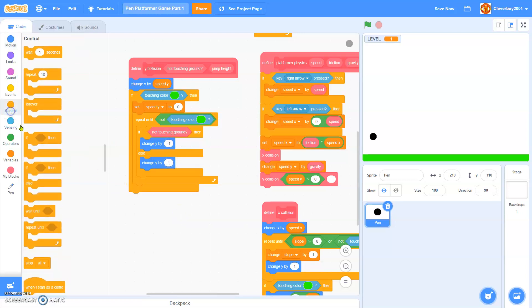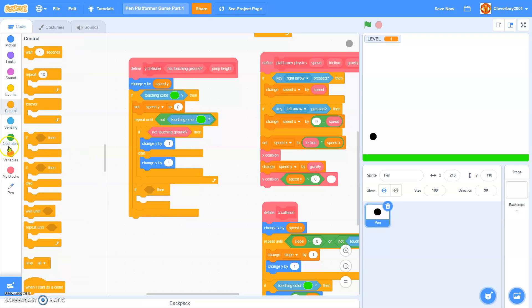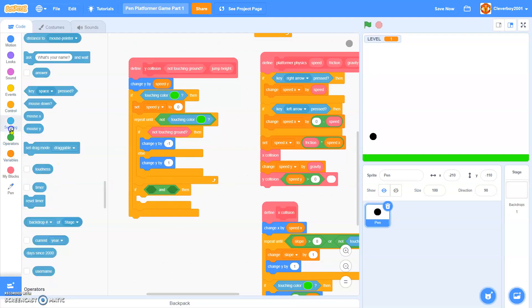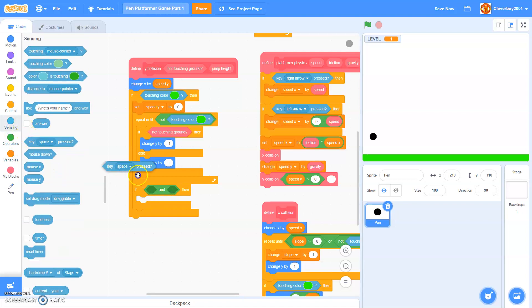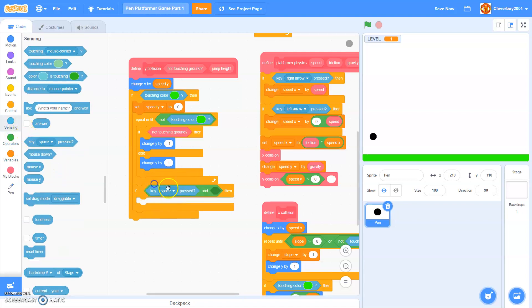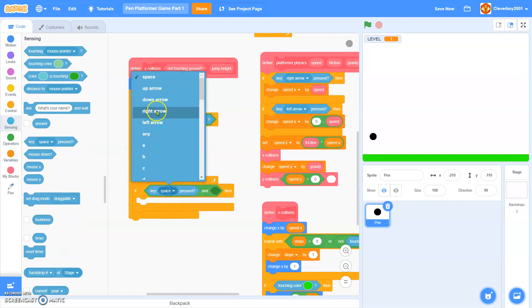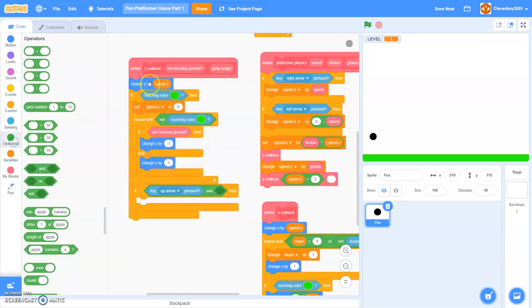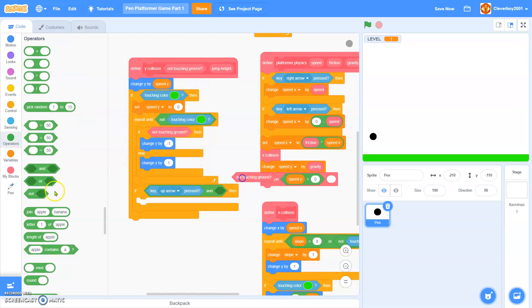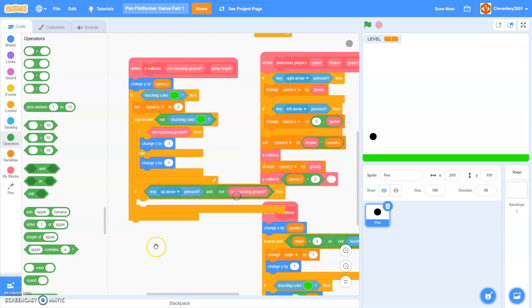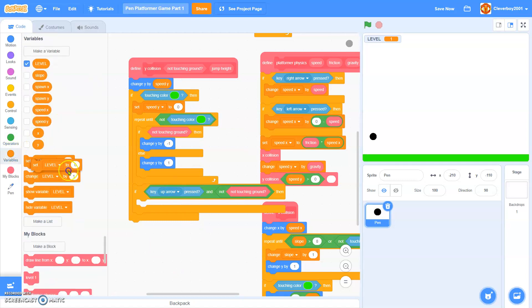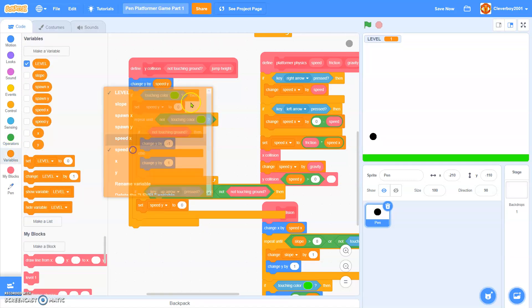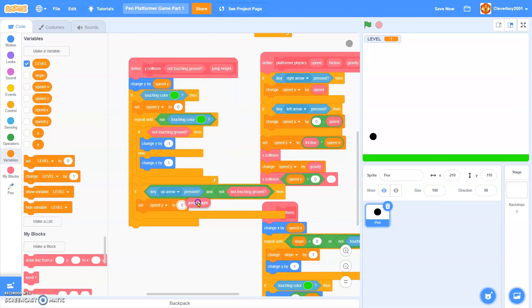Put another if, and if key up arrow and not touching ground, and we'll set speed y to jump height. I hope this works.